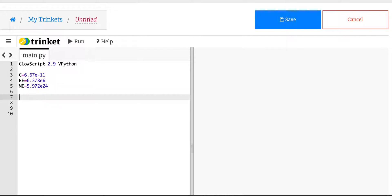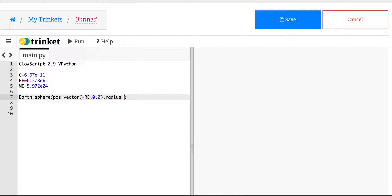So let's go ahead and make the Earth. Earth equals sphere, position equals vector. Now I don't want to put it at the origin, so let's just put it a little bit off origin — let's shift it over one radius of the Earth, just for fun. So vector negative RE, zero, zero, and the radius equals RE.